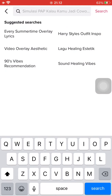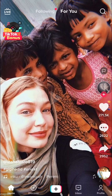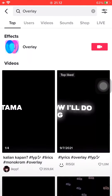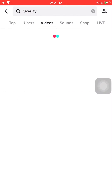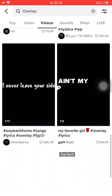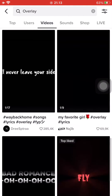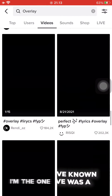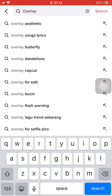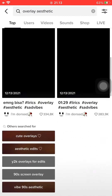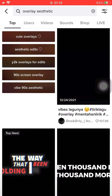The next step is to open TikTok and go to Discover and just search for overlay. Here there are many overlays that you can pick from. Usually overlays will have a black background so that they can blend with your video better. You can also use certain keywords such as cute overlay or aesthetic overlay so that you can find the perfect overlay for your video.